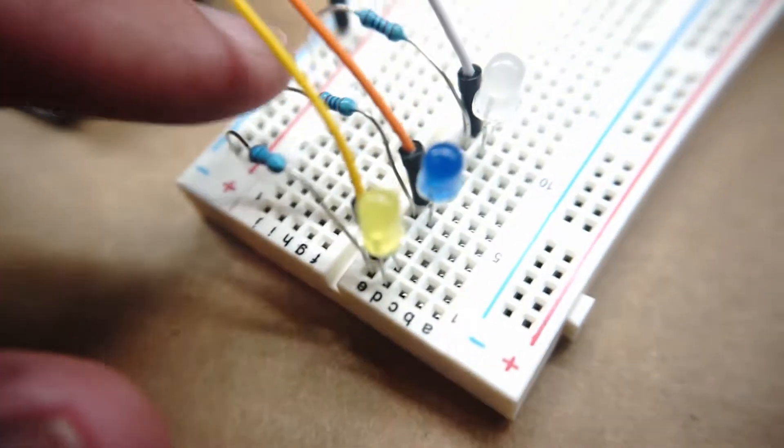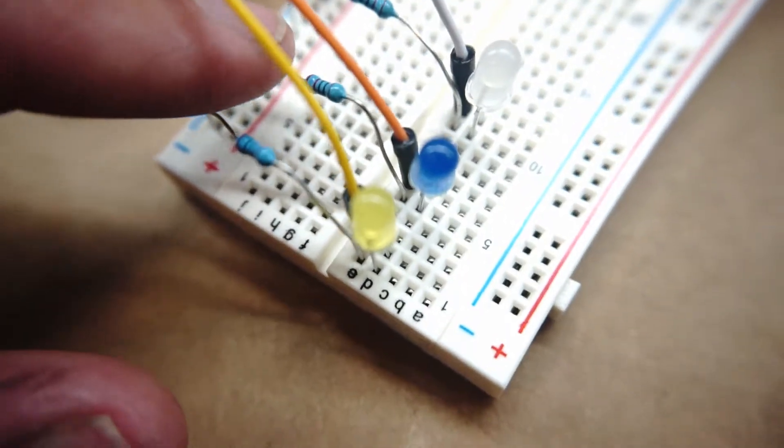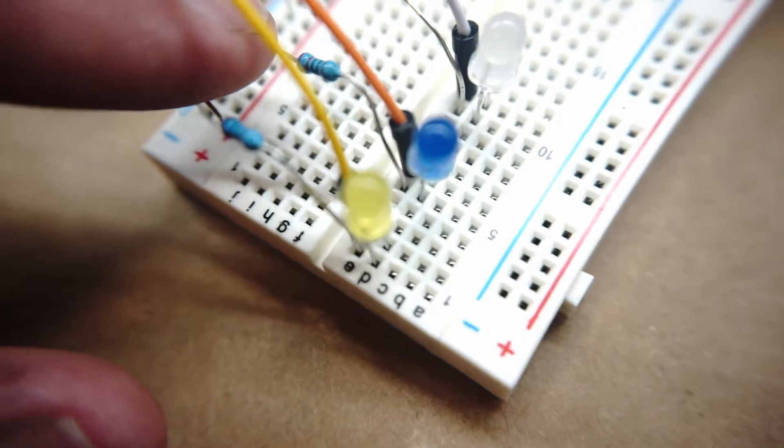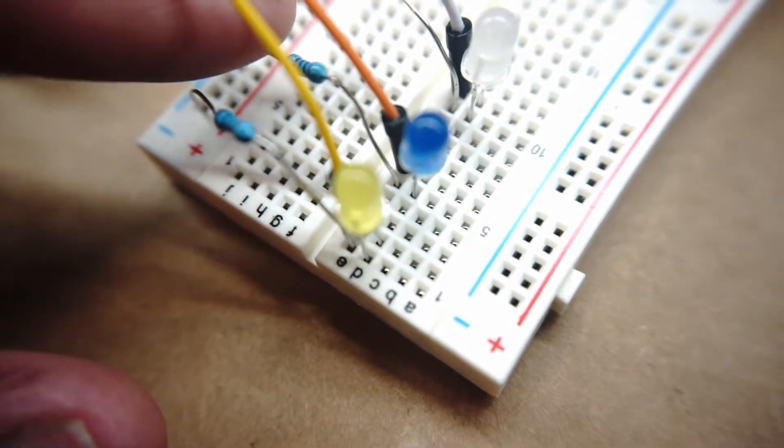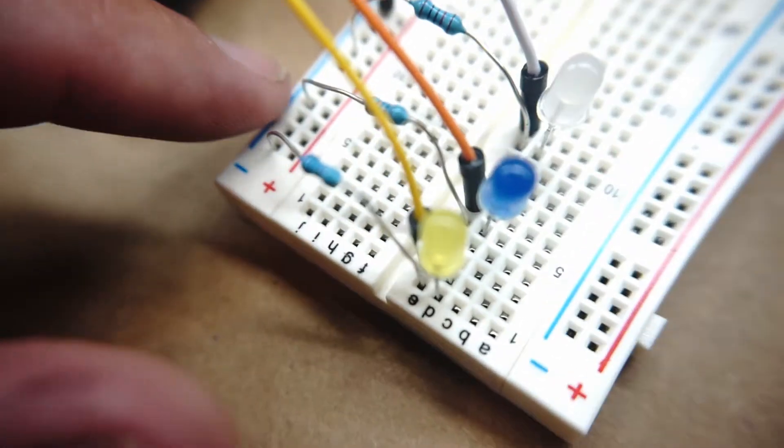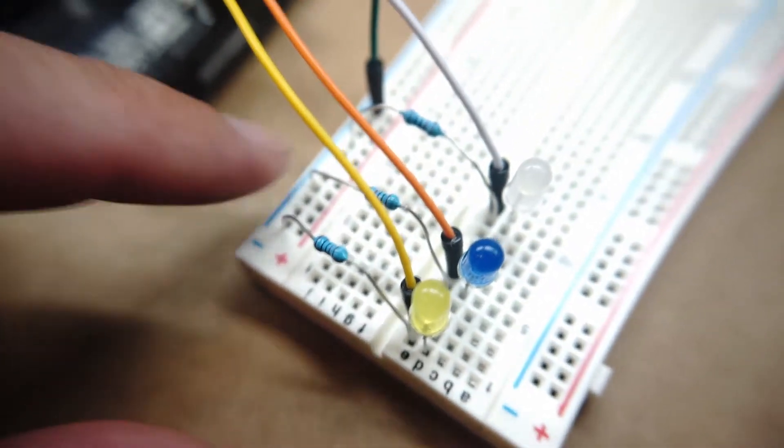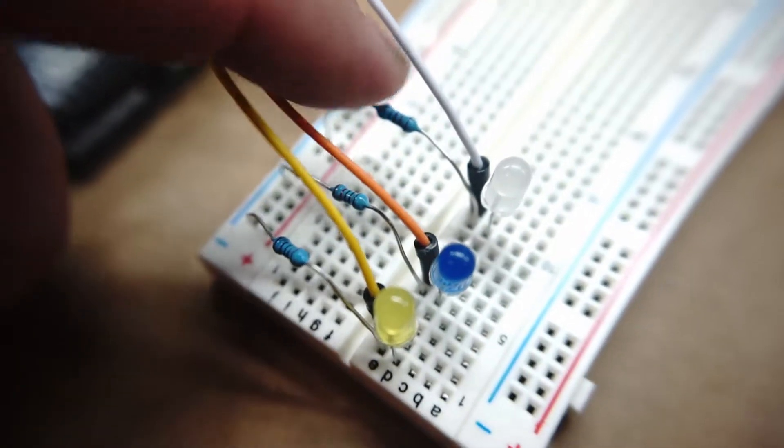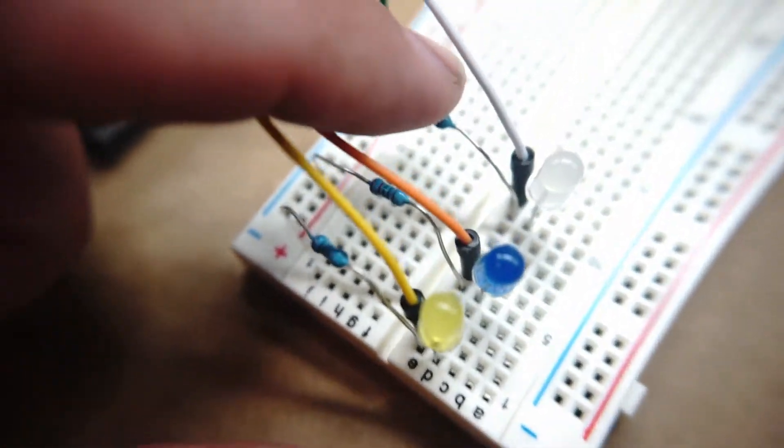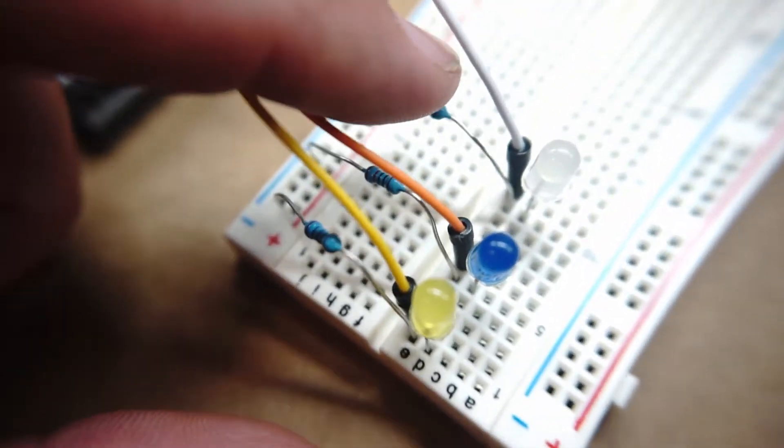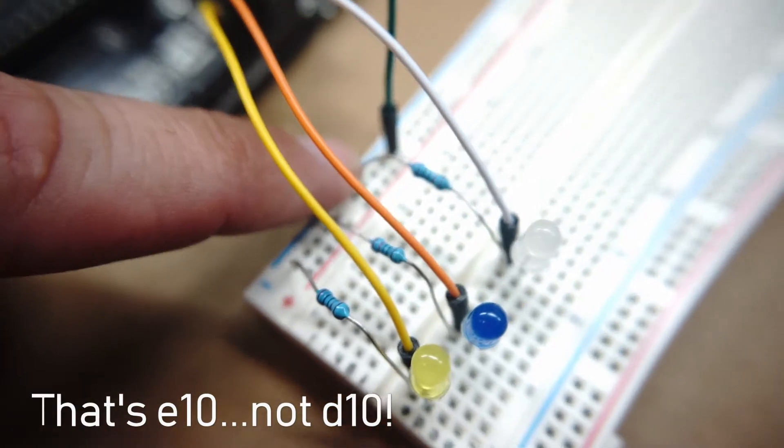I have a second 220 ohm resistor coming out of slot E5 and going to the negative rail. And a third 220 ohm resistor coming out of slot D10 and going to the negative rail.